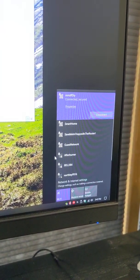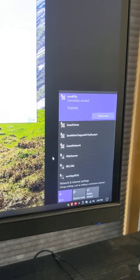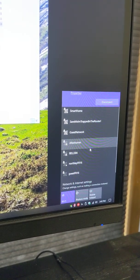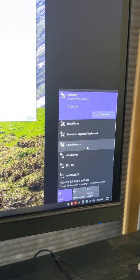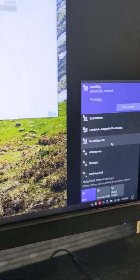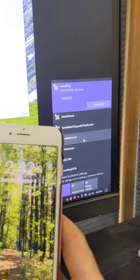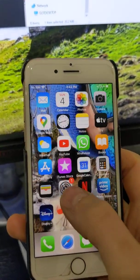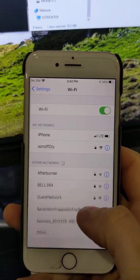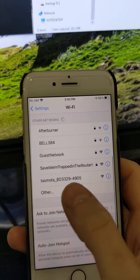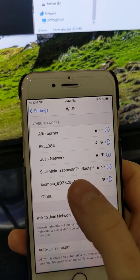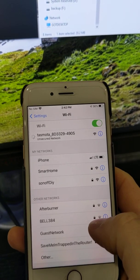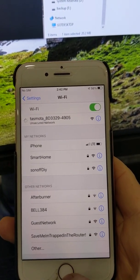You're looking for Tasmota to pop up in your wireless networks. Sometimes it takes a little bit. Sometimes I've even had to use another device. If it's not popping up there, if we come back to the phone, see if it pops up here. There it is, and then you follow your typical Tasmota setup. You can go to the device, punch in your details.